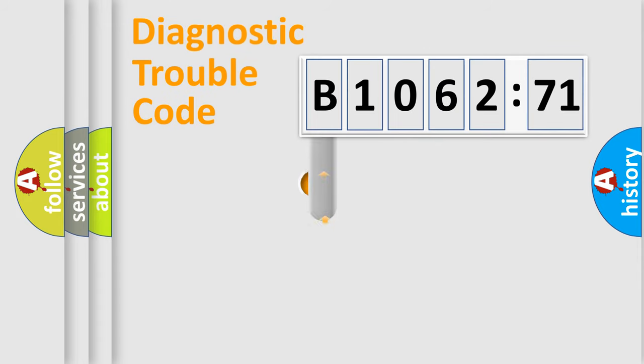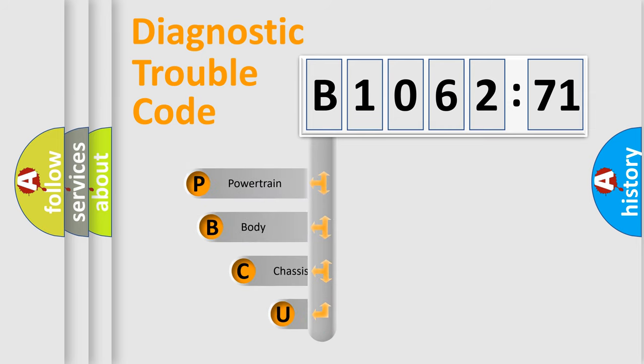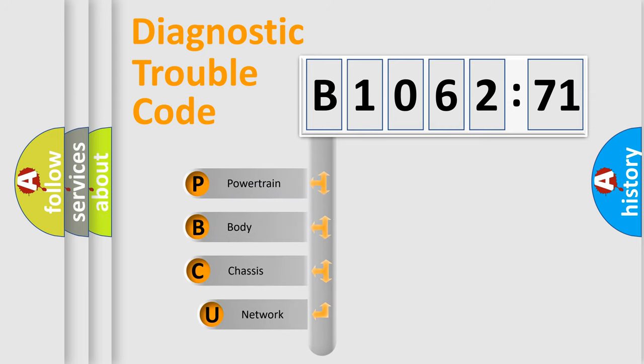First, let's look at the history of diagnostic fault code composition according to the OBD2 protocol, which is unified for all automakers since 2000.